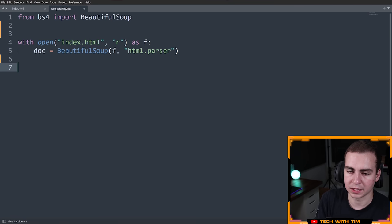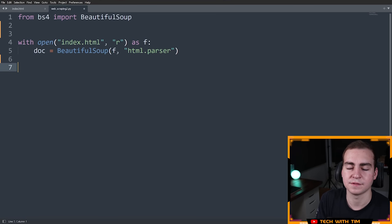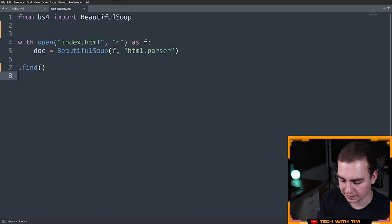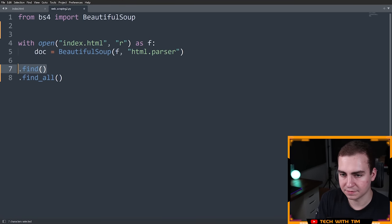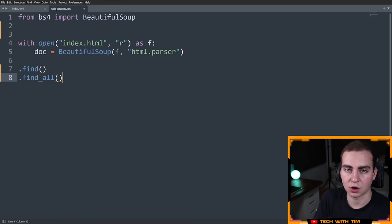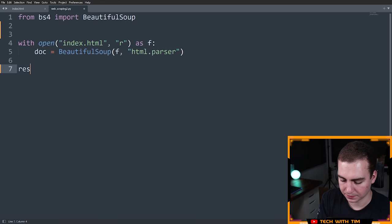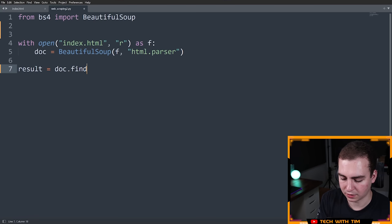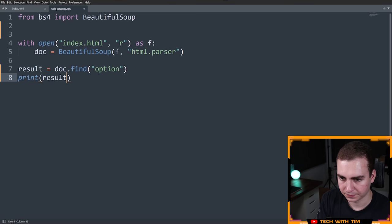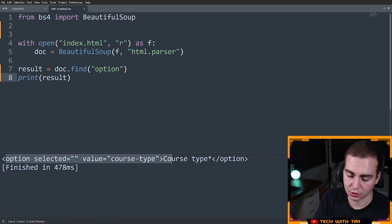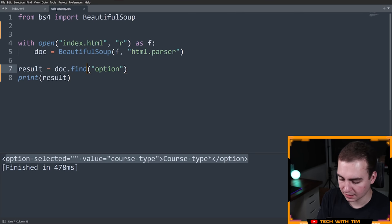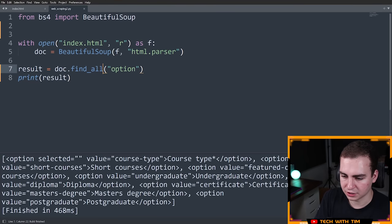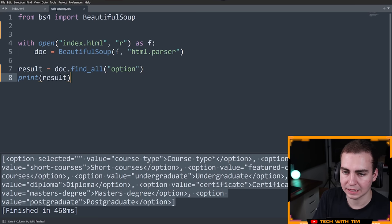Anyways, what I'm going to start by doing is just kind of recapping how we can search for things in our document. So we saw previously there were two search functions. We had dot find, and then we had dot find all. Now dot find gives us the first result that is matched with whatever we put in dot find, and then dot find all gives us all of the results. So let's just do a quick search right now. I'm going to say result equals doc dot find, and let's just look for all of the option tags and then print result. So when we do this, we get the first option tag because I just did dot find. But if I do dot find all, it should give me them all in a list. Pretty straightforward, gives you the actual tag.